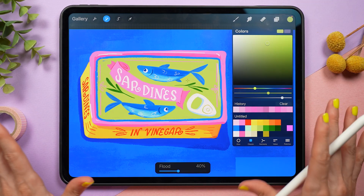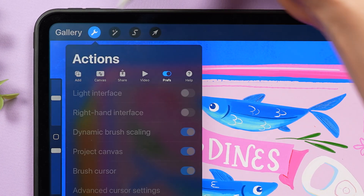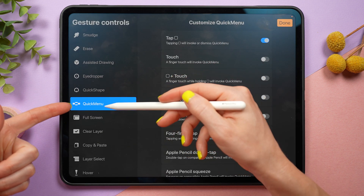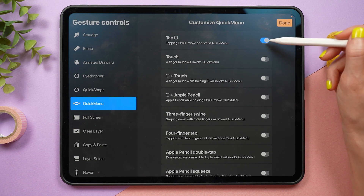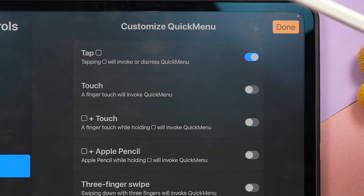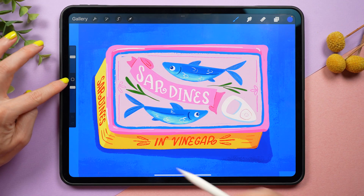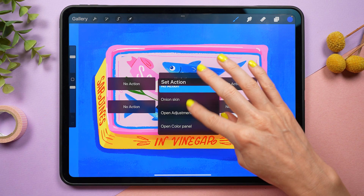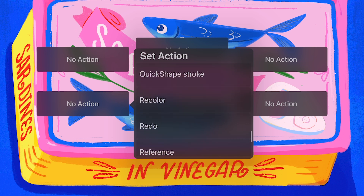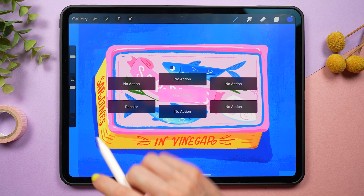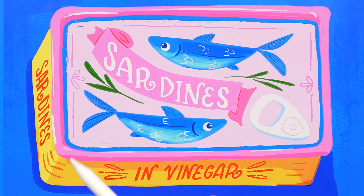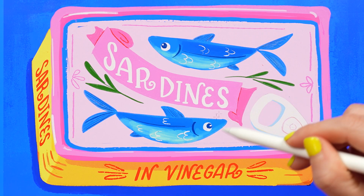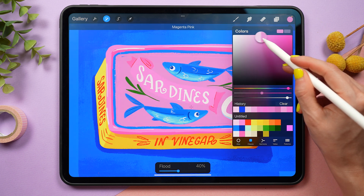The recolor tool is a little bit hidden, so it takes a moment to find it. Go to the wrench icon, the preference tab, and tap into gesture controls. From here, look for the tab called quick menu, and I recommend toggling on the top option — tap square — to turn on this gesture. Now if I tap the square between my slider controls, it's going to pop up the quick menu. From here, tap and hold one of the options, scroll through in alphabetical order, and look for the recolor tool. Once recolor is assigned and you tap it, a little crosshair will appear on screen, and if you drag that crosshair around it's going to fill the area it's over with your selected color. Now you can change colors and instantly see the results.